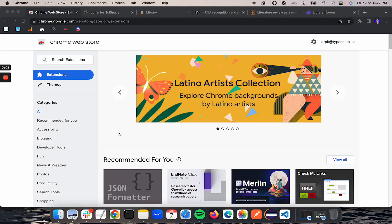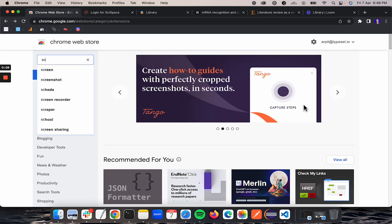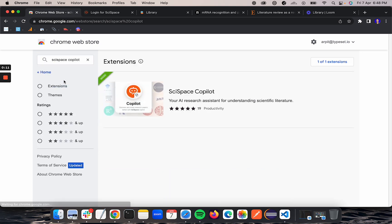Hey guys, this is a walkthrough of Copilot Chrome plugin. To find the Chrome plugin, you need to go to Chrome Web Store and search for Cyspace Copilot.